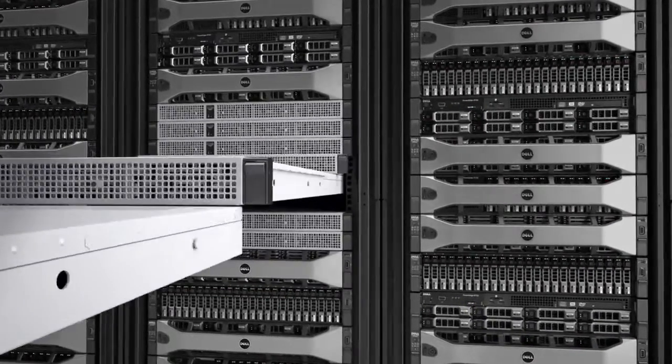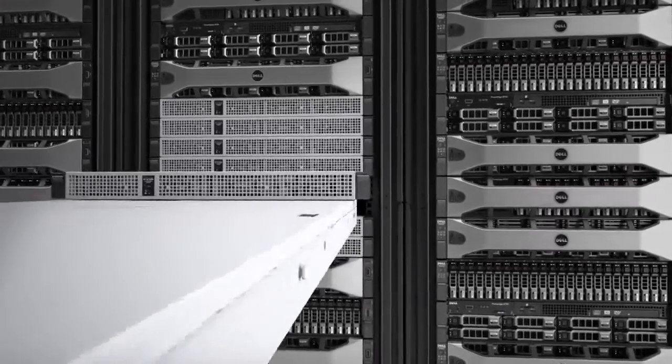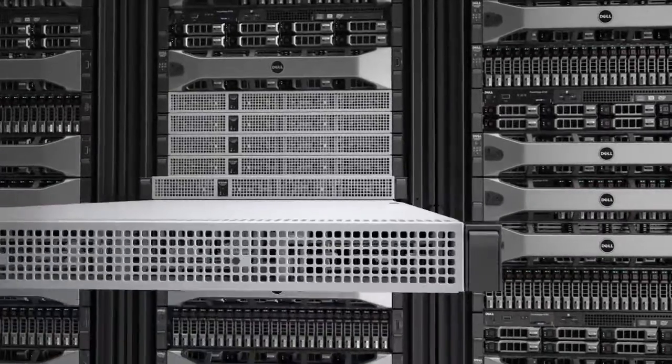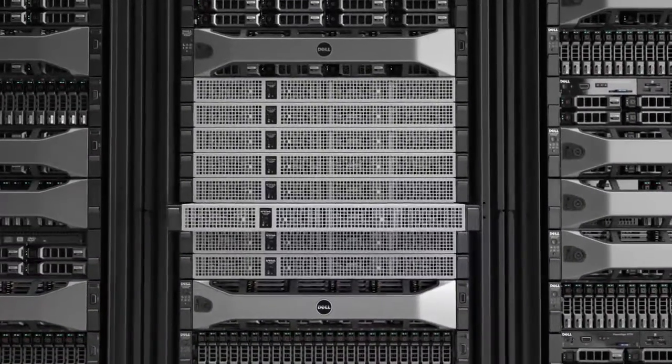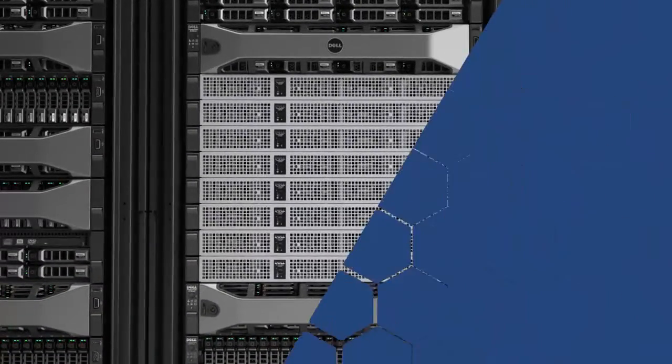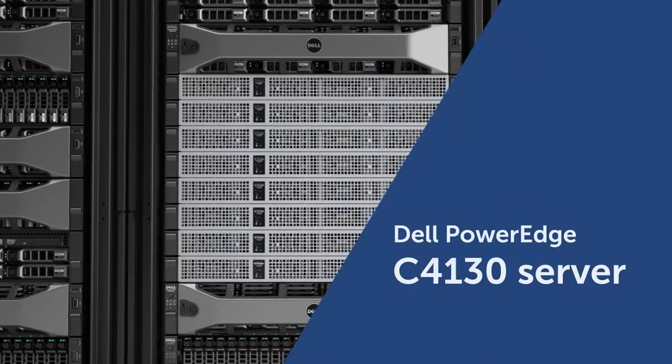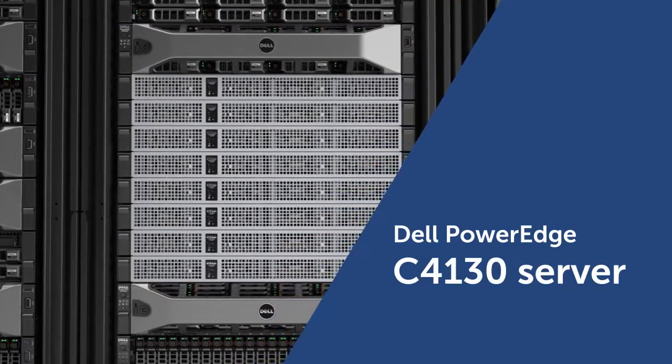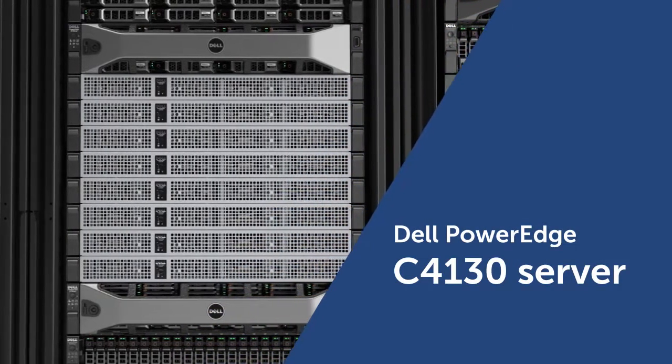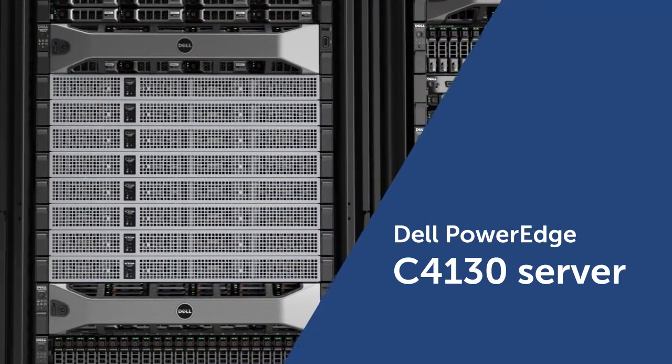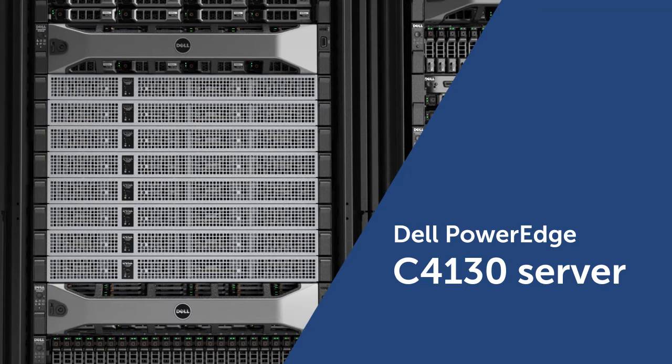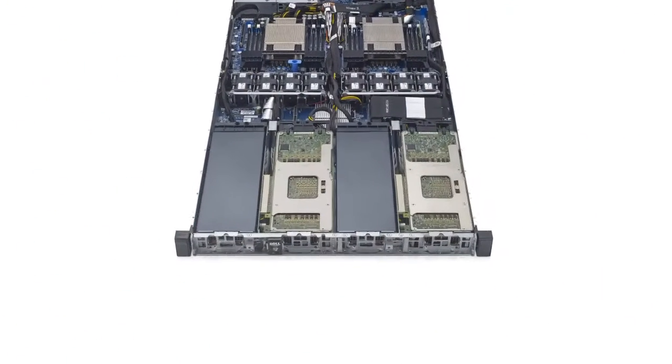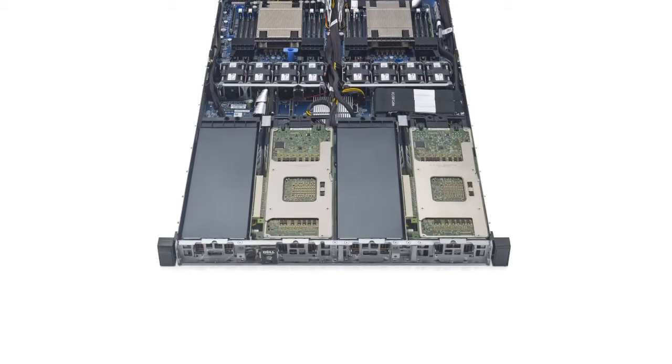This compact 1U rack-mount server delivers industry-leading compute density and versatility with up to two of Intel's powerful Xeon E5-2600v3 processors to provide supercomputing performance. For agility and scale-out applications,